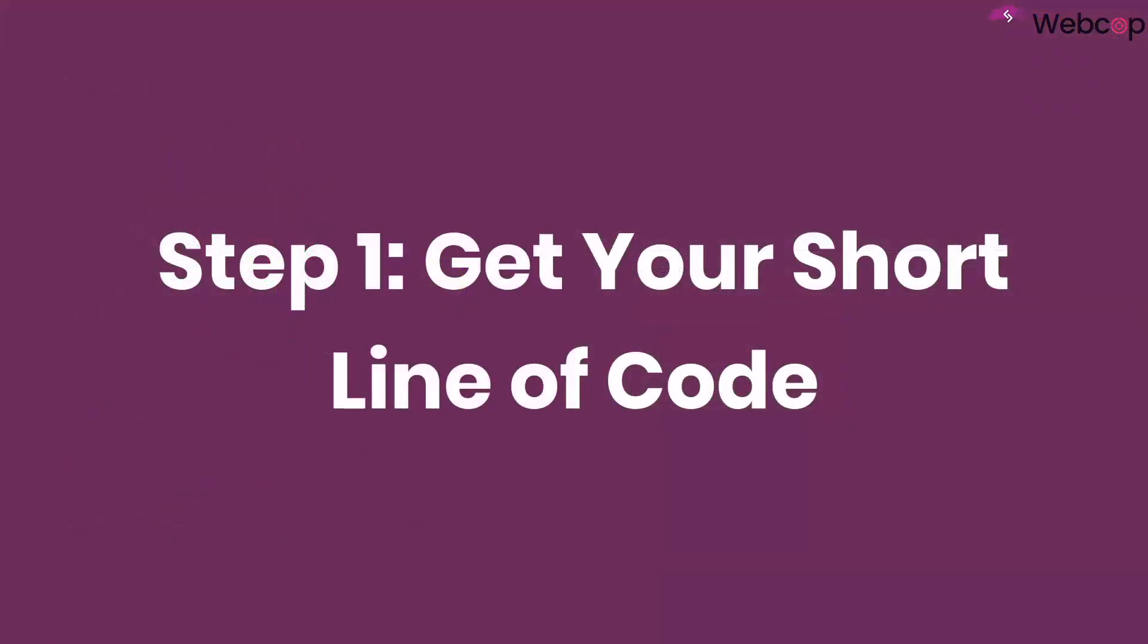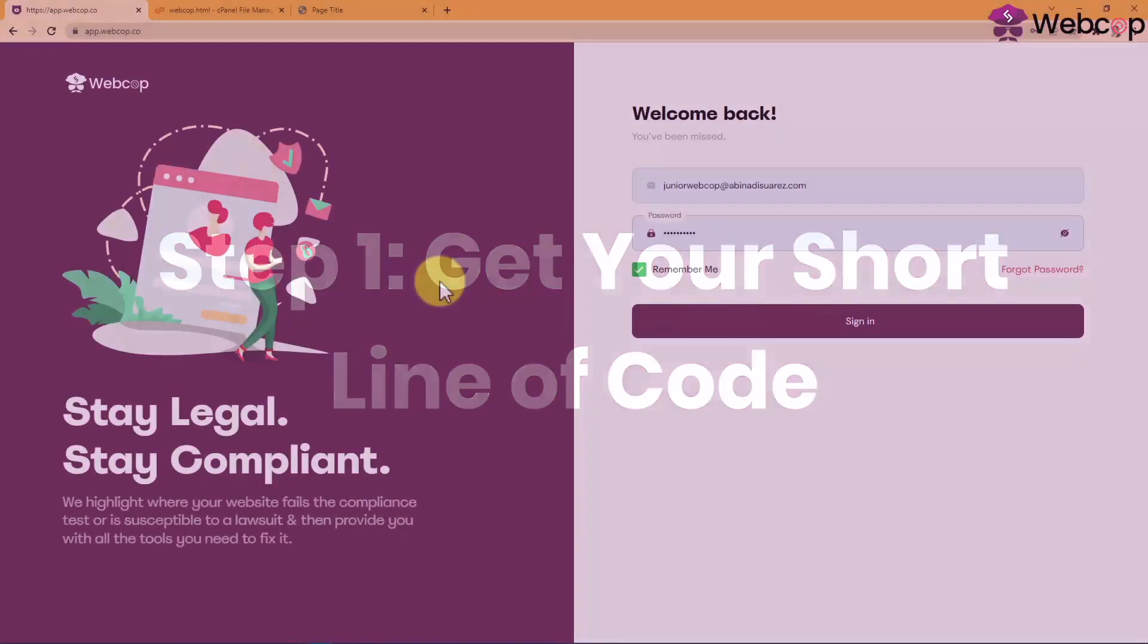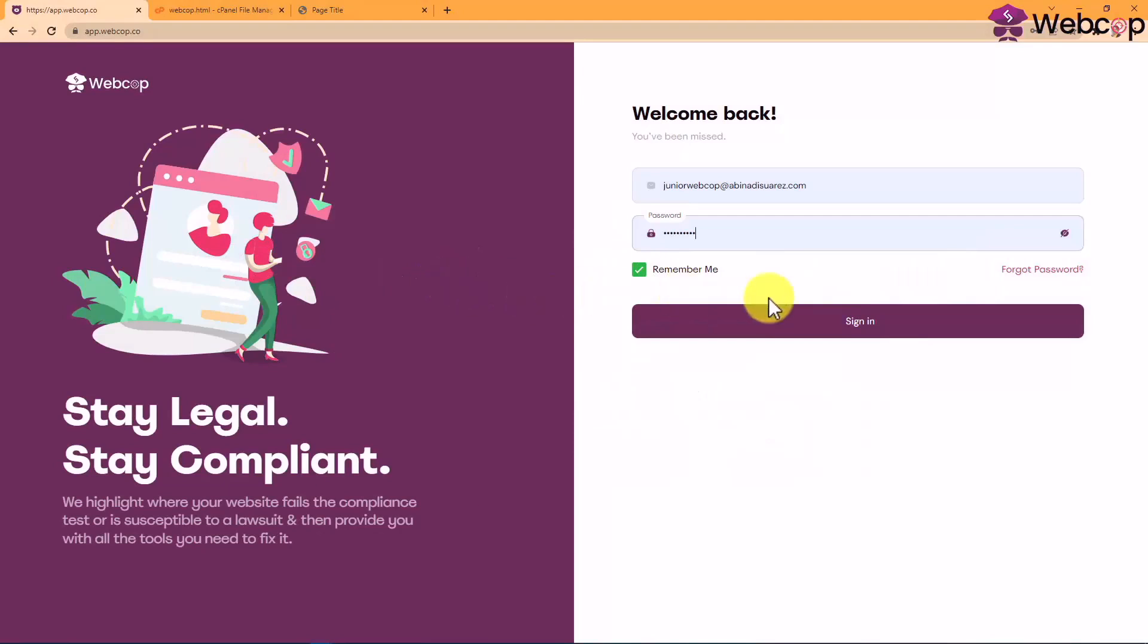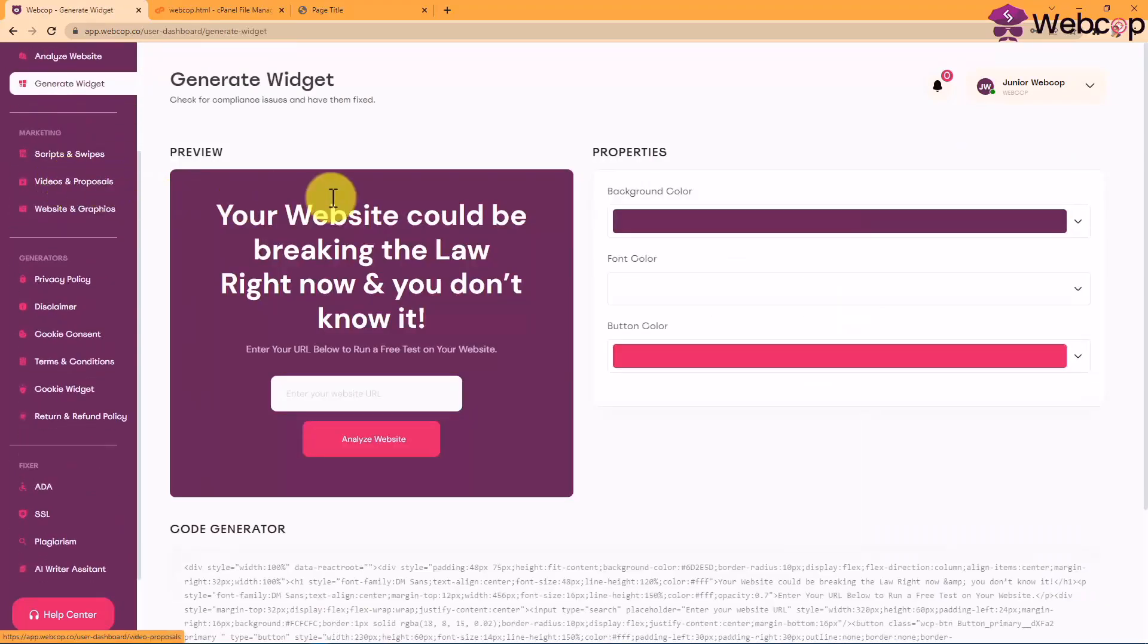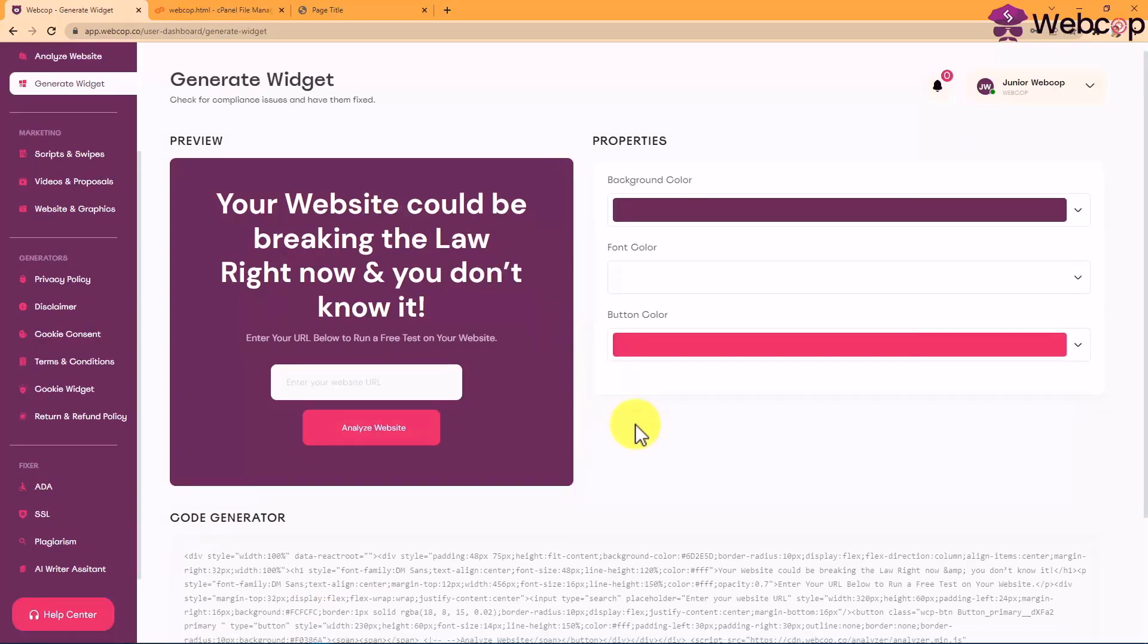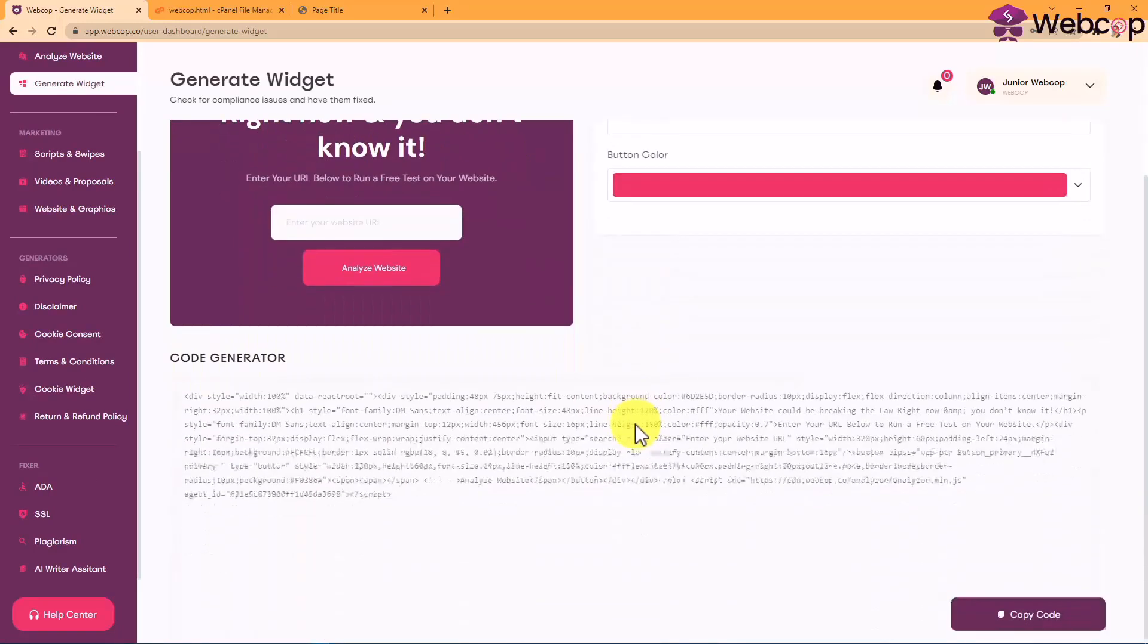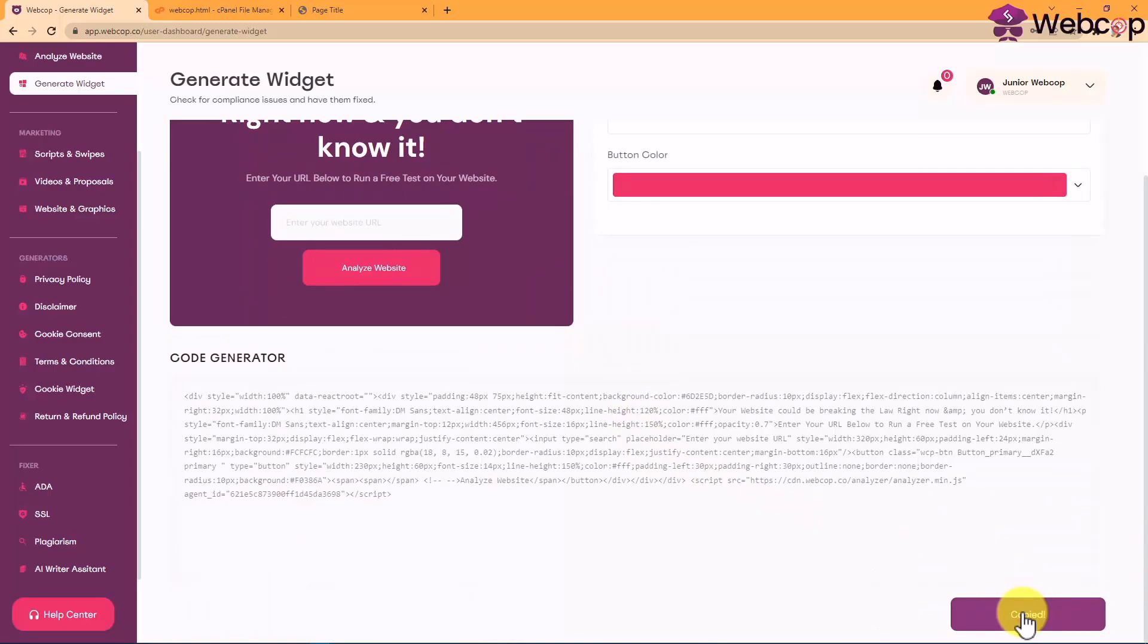Step one, get your short line of code. Getting your WebCop short line of code is as easy as logging into your WebCop account, going to the lawsuit checker area, and clicking on generate widget. Here you can find your professional-looking, done-for-you compliance issues website checker which you can customize to your liking and copy it to paste on your website. Extremely simple, guys.